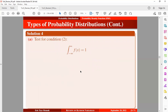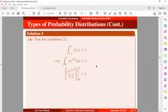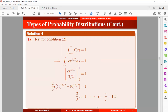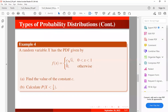Testing condition 2: we know that integrating the density function from the lower limit to the upper limit should equal 1. Integrating from 0 to 1 with respect to X and setting it equal to 1, once we take the integral and input the values, we can make C the subject. Solving, we obtain C equals 3/2 or 1.5. So we replace the value of C with 3/2.